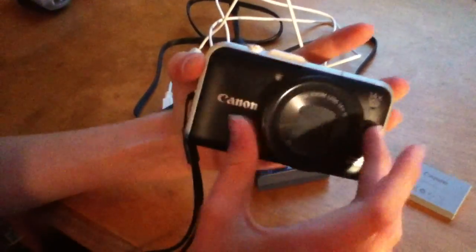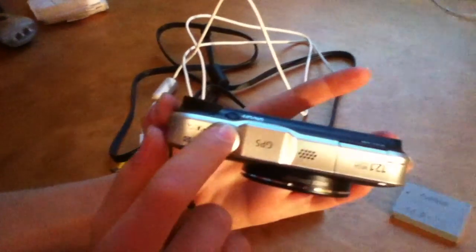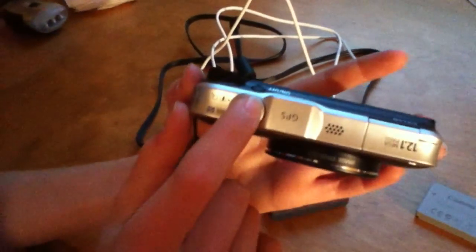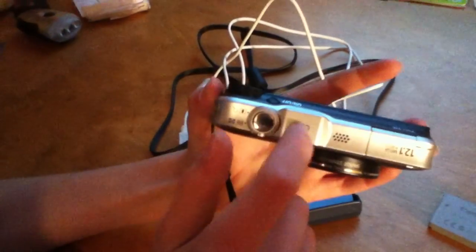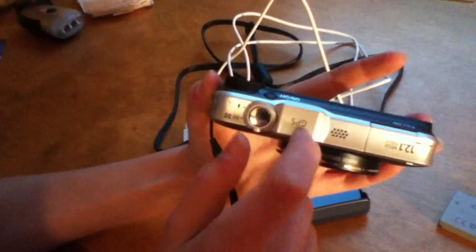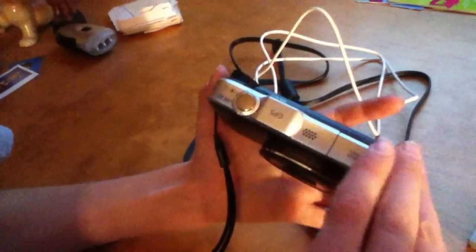So we have our zoom lens on the front. And on the top, the shutter button, the GPS system, it does have GPS built in, and a little pop-up flash.